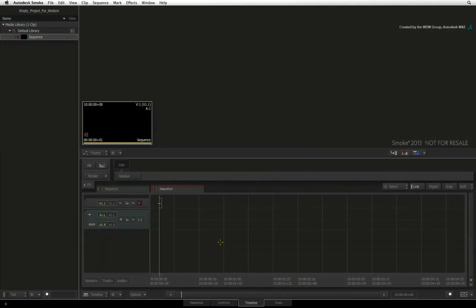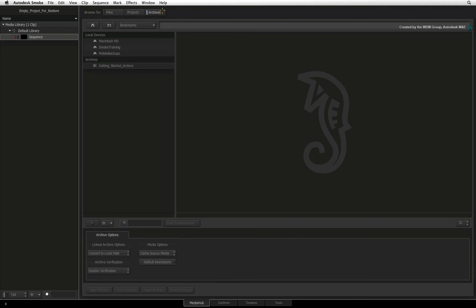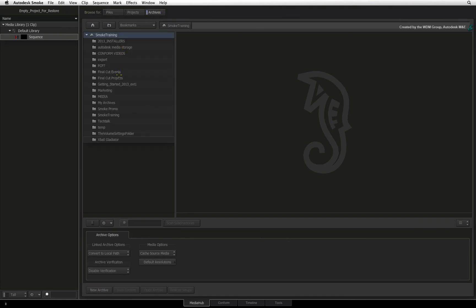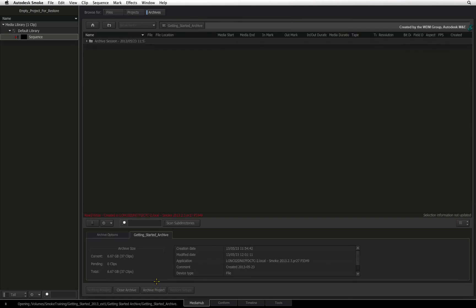In order to access the media hub, you need to be in an existing Smoke project. Switch to the archive mode and navigate to the folder containing the archive. In the Smoke browser, all you will see is one archive file in the folder list. Just select it and press Open Archive.